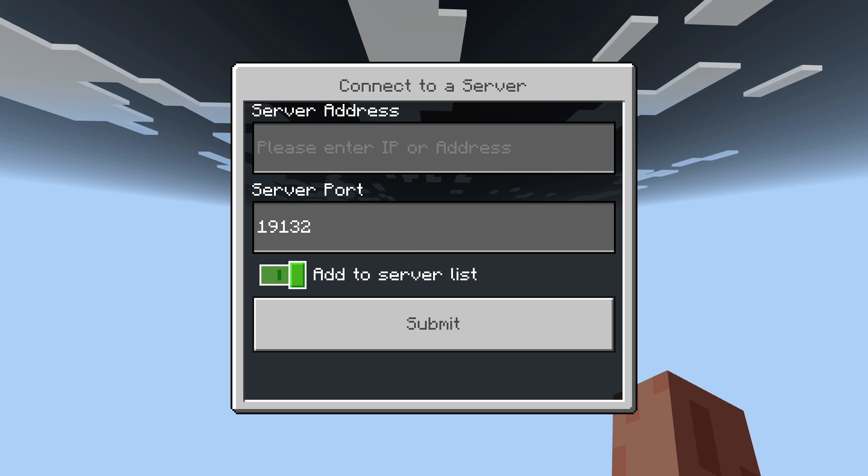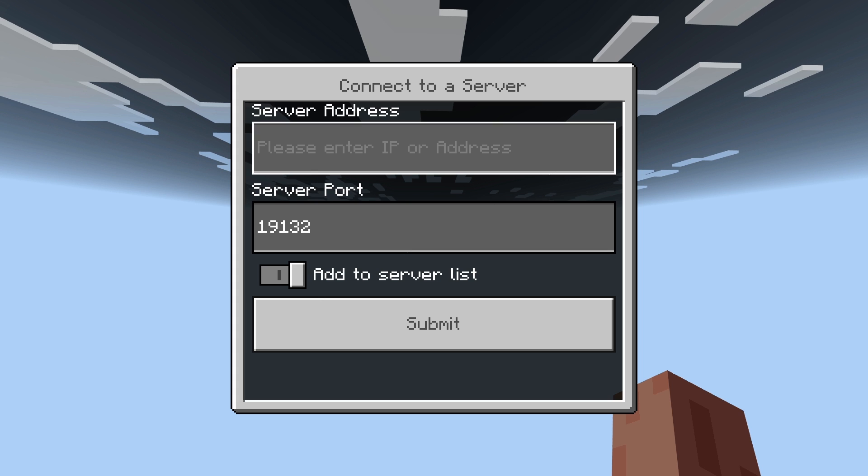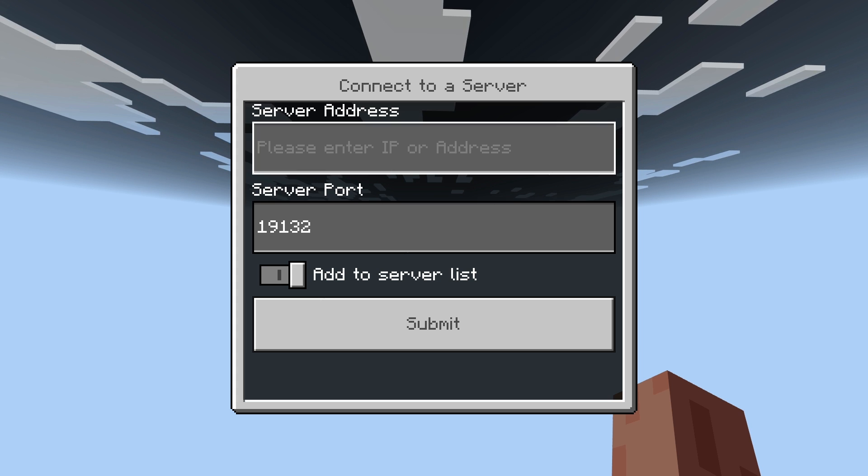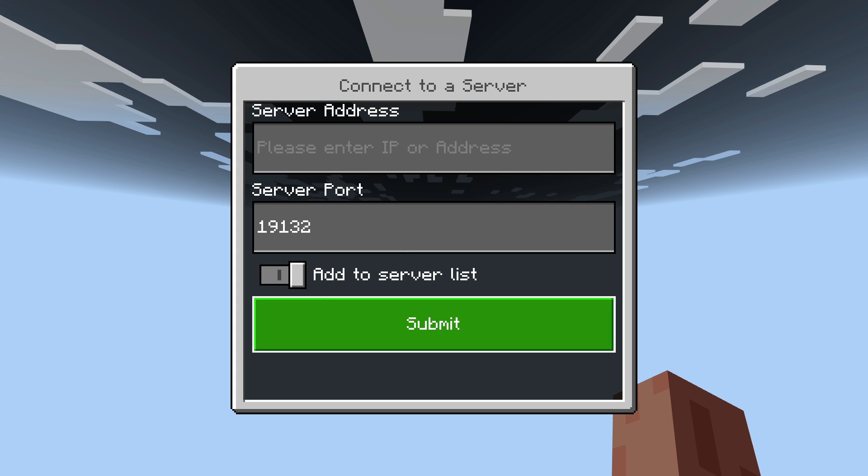Now, you can also go ahead and click this little switch here, which will add it to your server list, which is the screen we're just on. So that way, you don't have to type in the IP every time. But yeah, you guys can basically just enter in the IP address here and you're ready to submit and rock and roll.